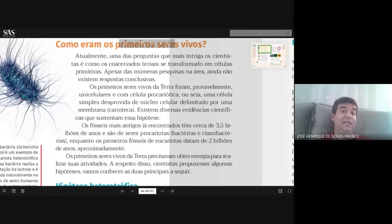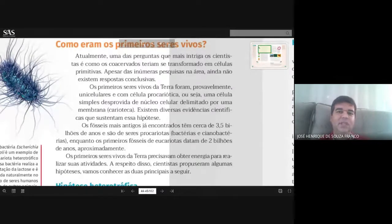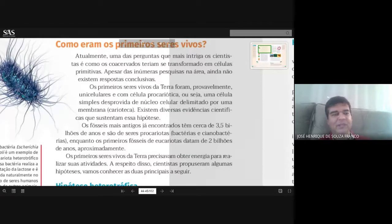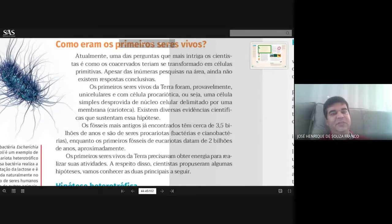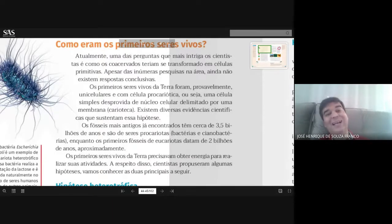Quando chegaram a essa conclusão, ficaram surpresos: se é argila, se é a terra, o relato da criação na Bíblia fala que o homem foi feito do pó da terra. A ciência descobriu em 1986 que a matéria inorgânica que leva à formação do tecido orgânico é argila. Para muitos, na época, foi uma forma da ciência comprovar aquilo que estava relatado na Bíblia sobre a criação.